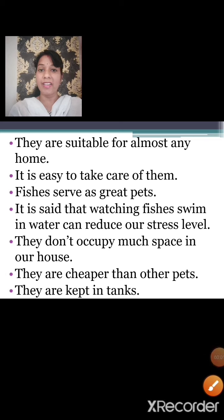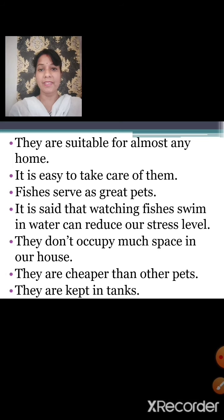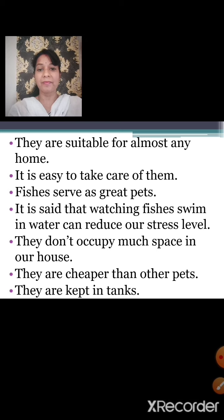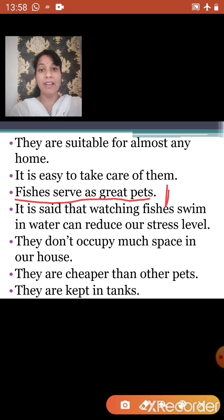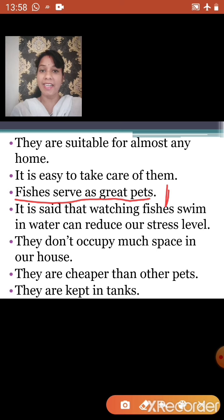We read the given sentences three times. Can you identify the topic sentence from the given sentences? Which sentence describes the topic to which our paragraph is related? Yes — very good. Fishes serve as great pets. This is our topic sentence. It describes a noun, and the noun is fishes. So 'Fishes serve as great pets' is our first sentence and it is the topic sentence. The other sentences are supporting sentences.